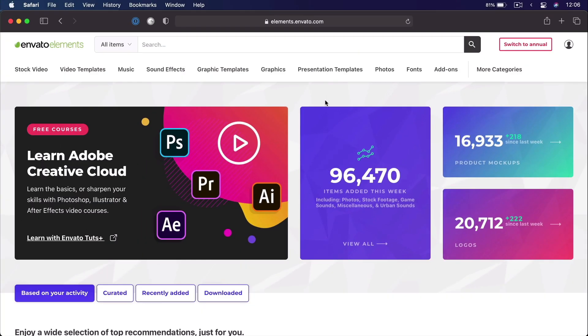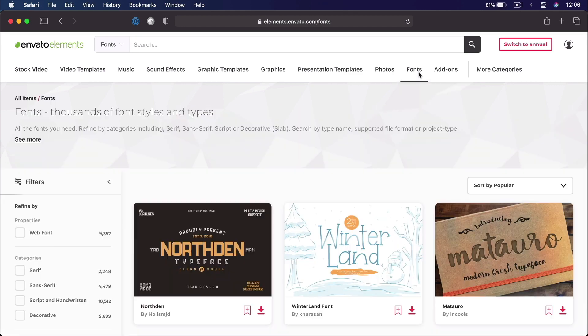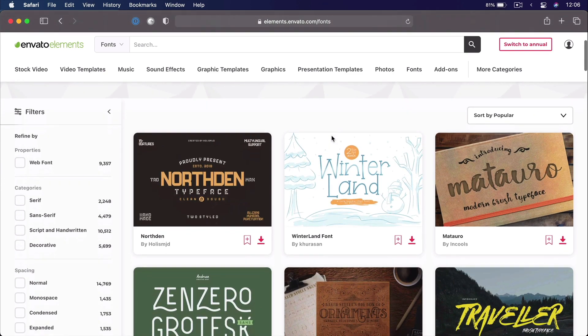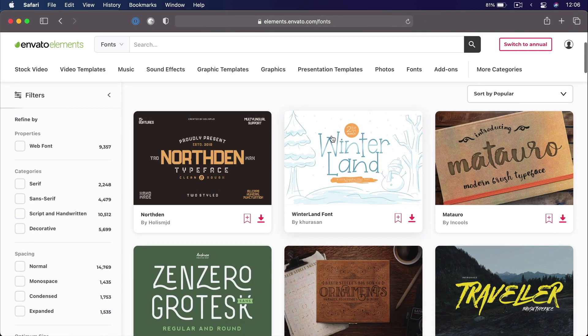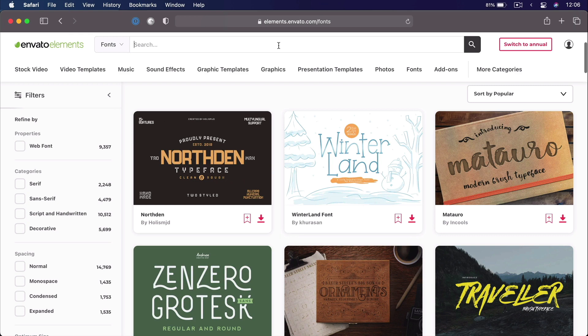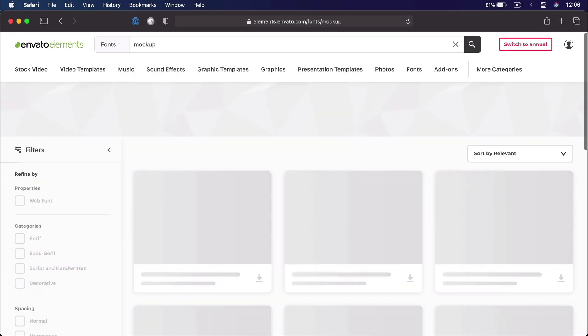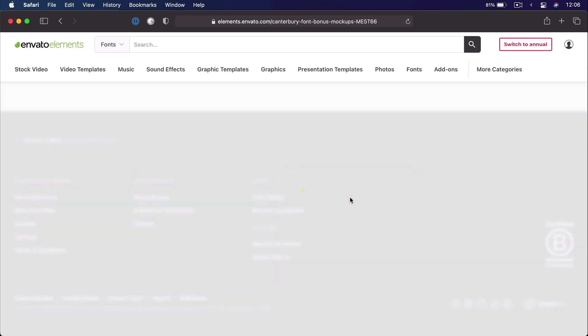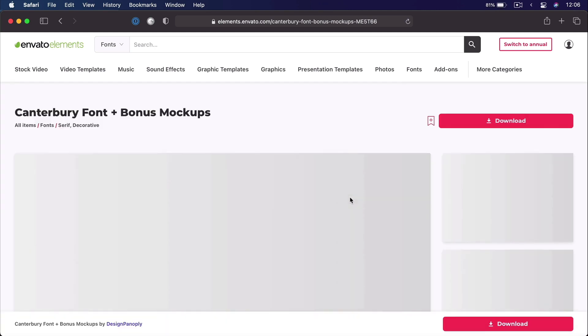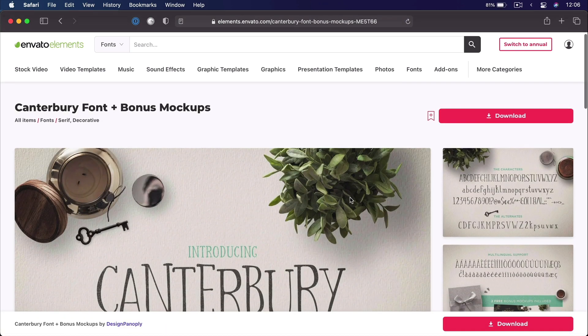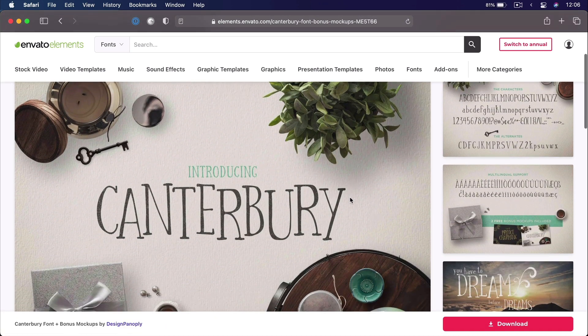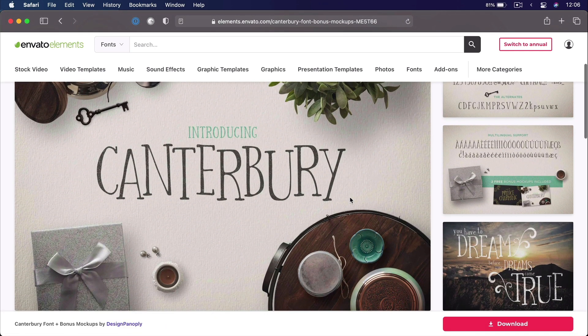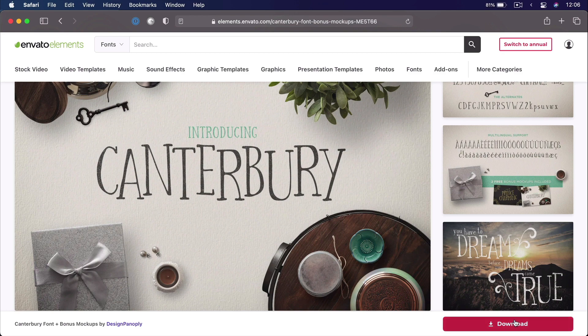But before we do that, let me quickly tell you about Envato Elements. With one subscription, you'll have unlimited access to assets like fonts, mockups, CMS templates, and more. There are millions of digital assets to choose from. They have simple commercial licensing, and you can cancel anytime. Subscribe now using the link in the video description.